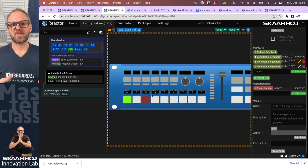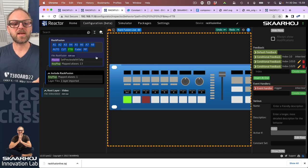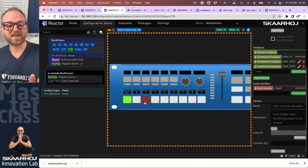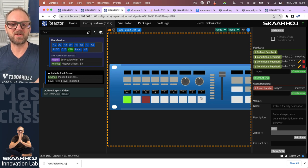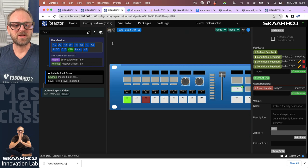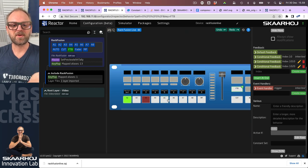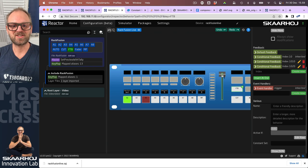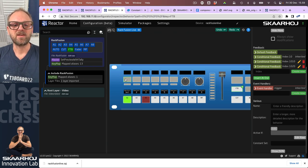This video continues from the first episode by building out a little menu on these buttons up here, and also adding a shift layer for source selection on the switcher — part of a RagFusion Live. So far we have built up input select, cut, auto, and fade to black including transition on the fader, and now we'll be focusing on these buttons right here.